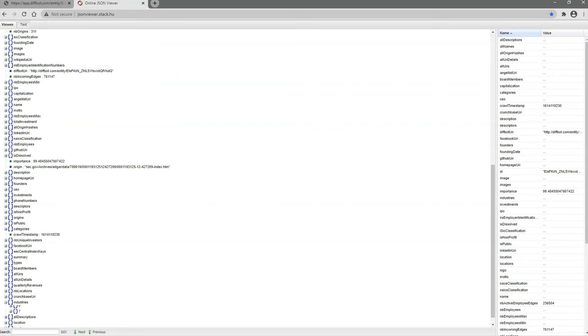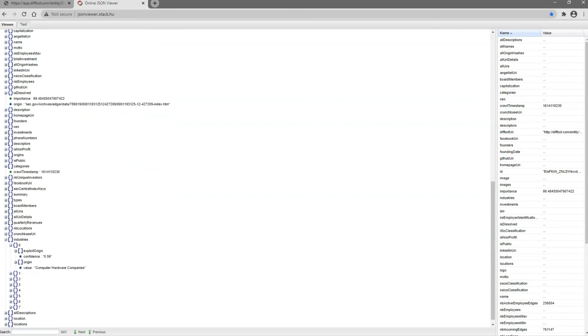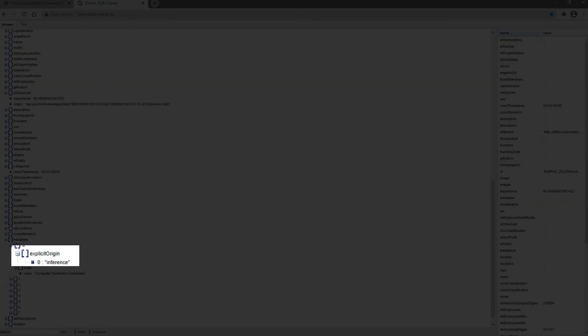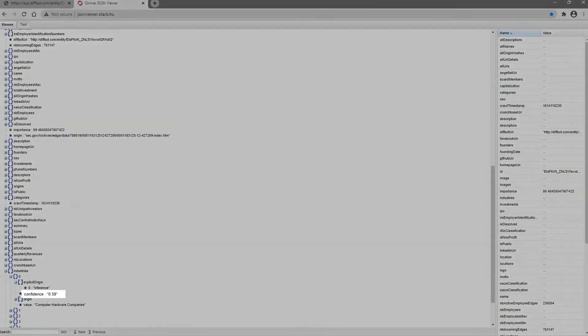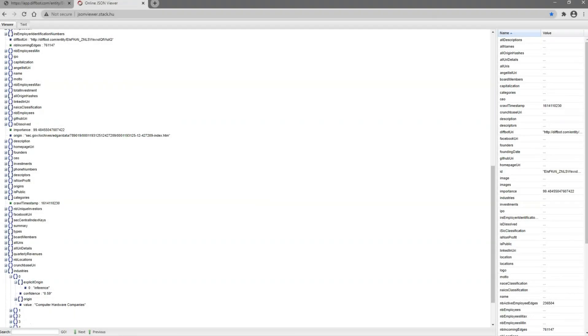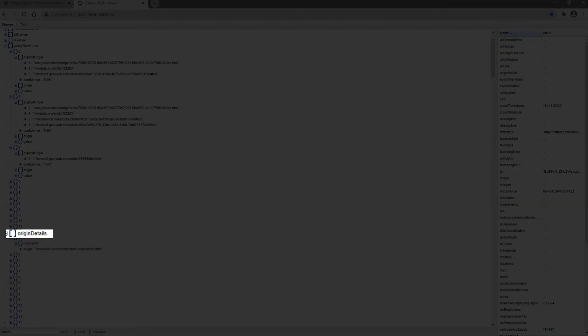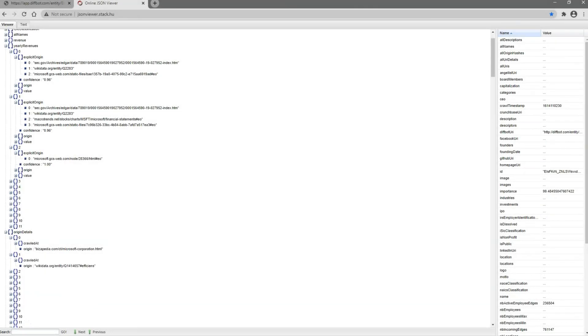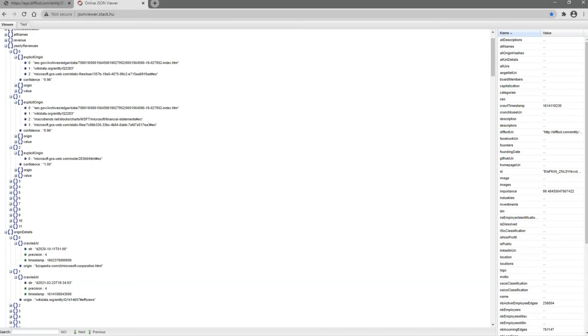Additionally, some origins may have been made by inference, i.e. AI reasoning. Whether explicit origins are based on a location on the web or an inference built from other facts, a confidence score is present. Confidence scores are computed by taking into account the confidence level on the extraction or inference of the fact, as well as how trustworthy the origin site is. Finally, for each origin of each fact, you can find additional details in the Origin Details field. These include when the source was crawled, so you can determine if you've surfaced external data from an outdated or up-to-date source.